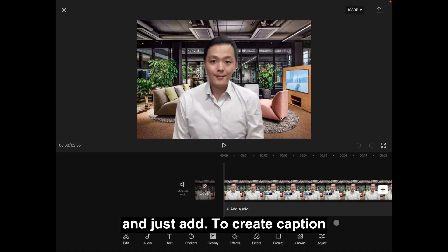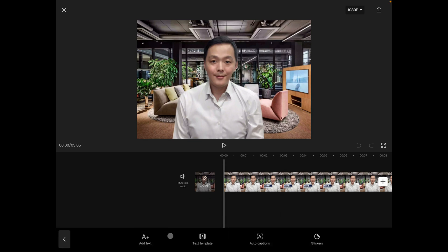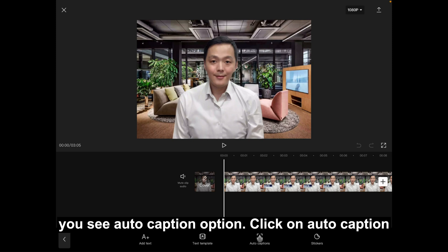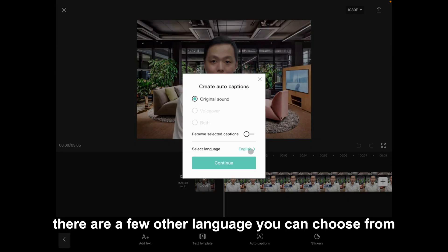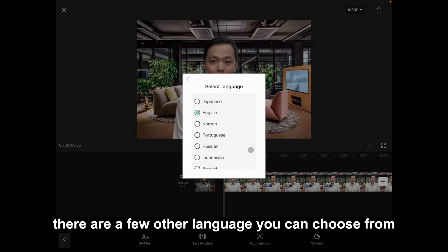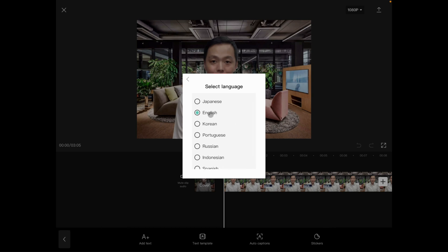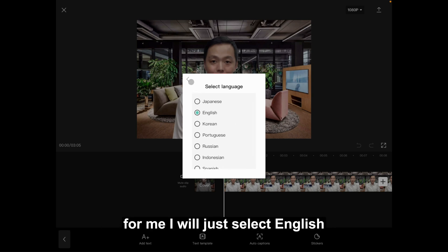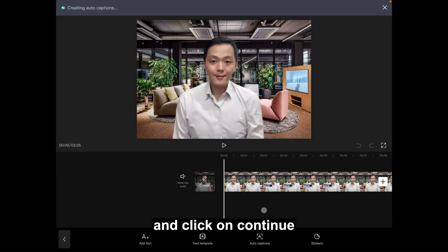To create captions, just click on text. You will see the auto caption option — click on auto caption. There are a few other languages you can choose from, and this is an increasing list. I'll just select English and click on continue.